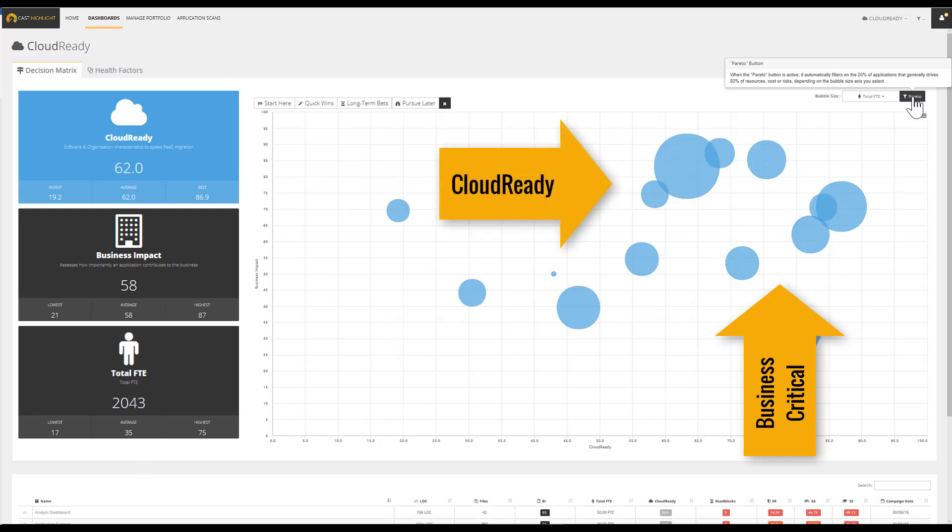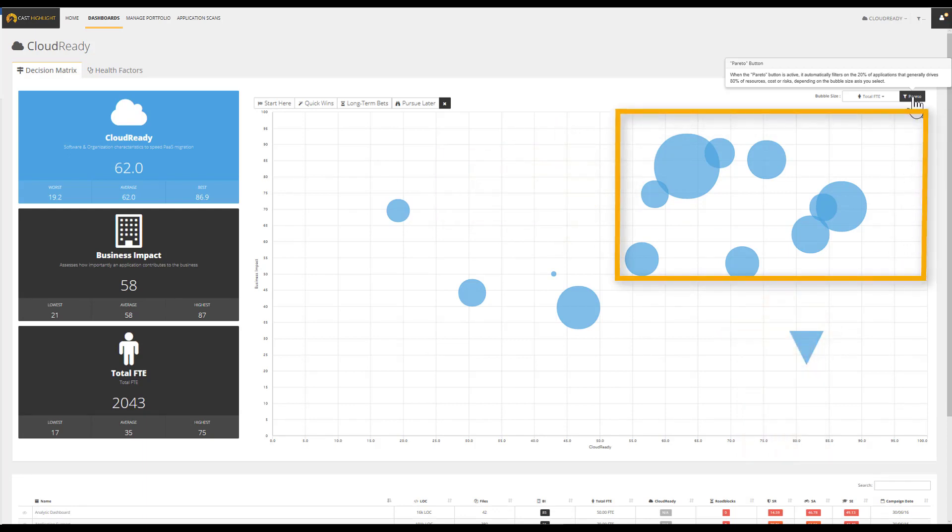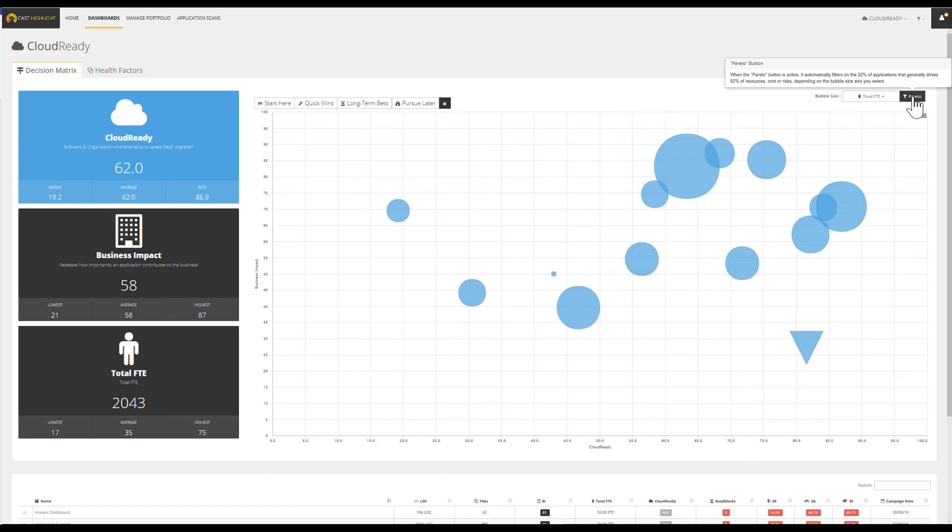To summarize, this analysis produces two parallel strategies. The applications to retain can simply be re-hosted through a pure lift and shift. The applications to expand can leverage replatforming to benefit from both the cost optimization and various PaaS workloads to accelerate innovation.